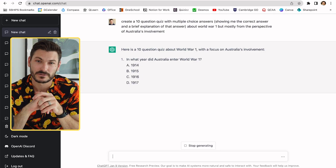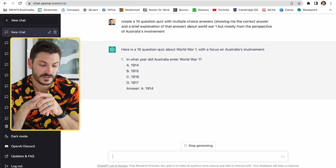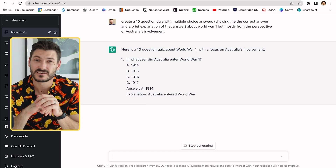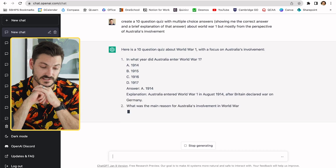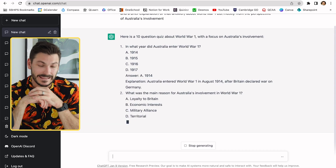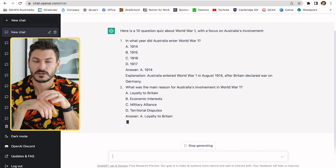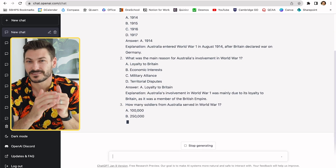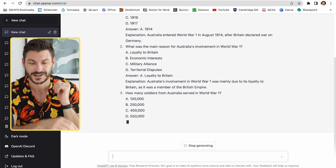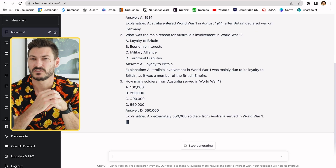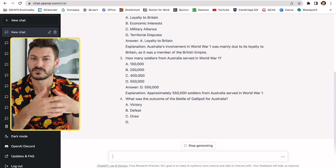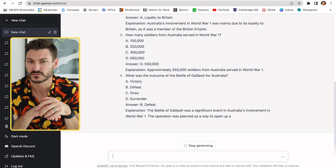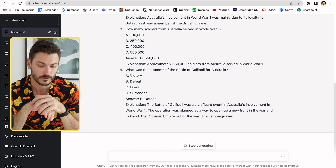You can see the answers coming through now. For example: 'In what year did Australia enter World War One?' — the answer is 1914. It gives me four options, tells me the correct answer, and if the question calls for it — where two answers might be similar — this is why I asked for the explanation. In those instances you might want to give students an explanation of why it was A and not D, for example. The first one was pretty straightforward.